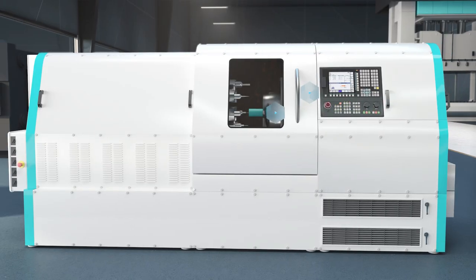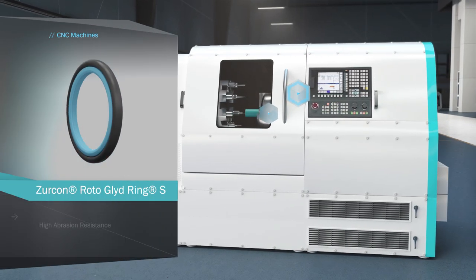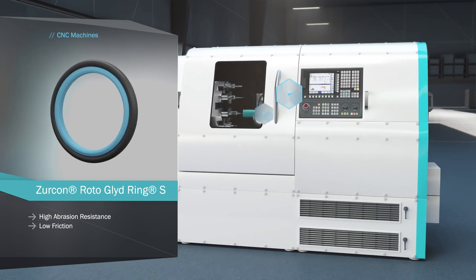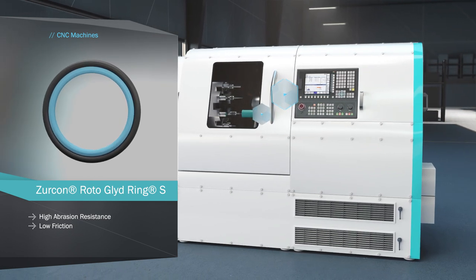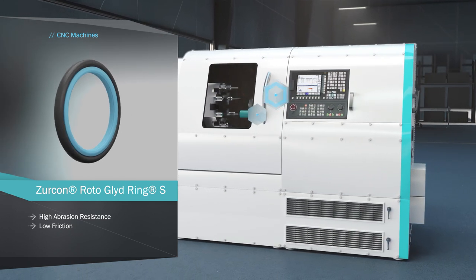Demonstrating high abrasion resistance and low friction in oscillating applications, the Zircon Rotoglide Ring S is ideal for revolver swivels.